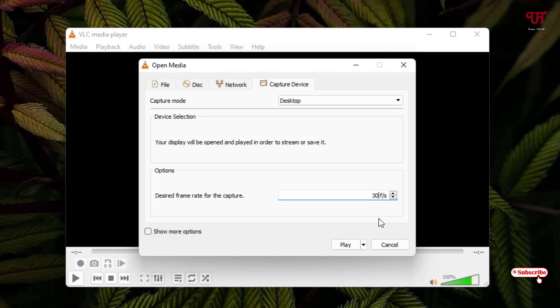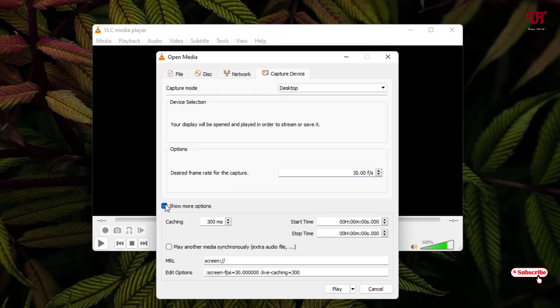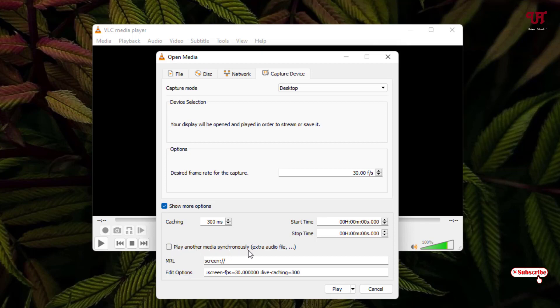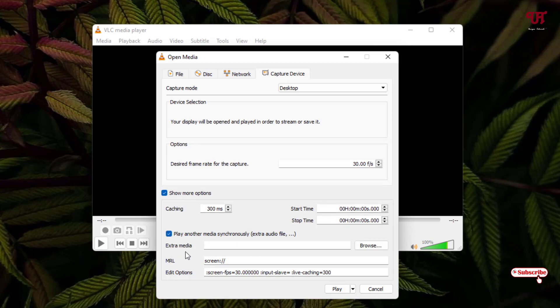Below you can see some more options - enable this. You'll see another option called Play Another Media Synchronously - enable this option as well.